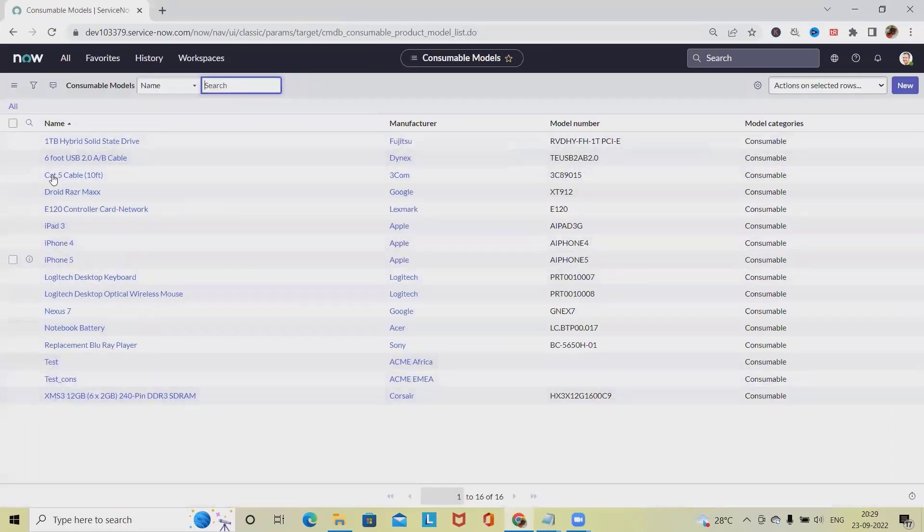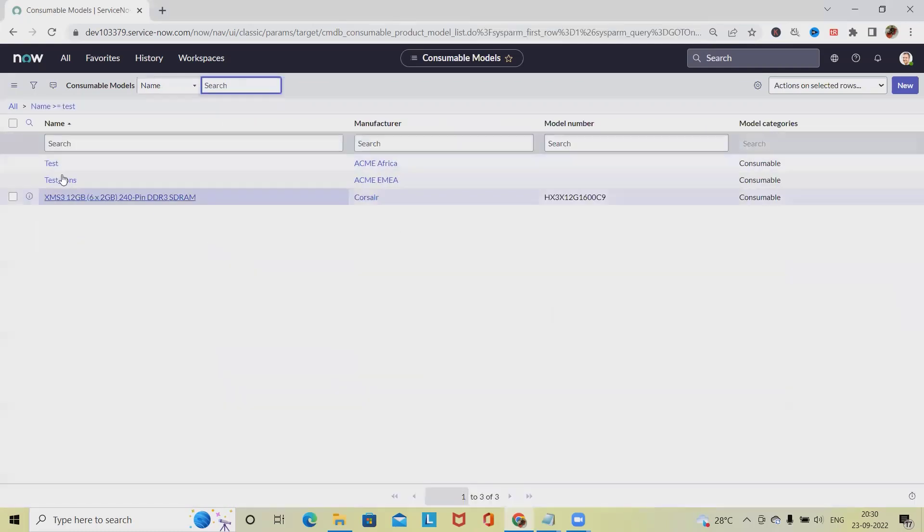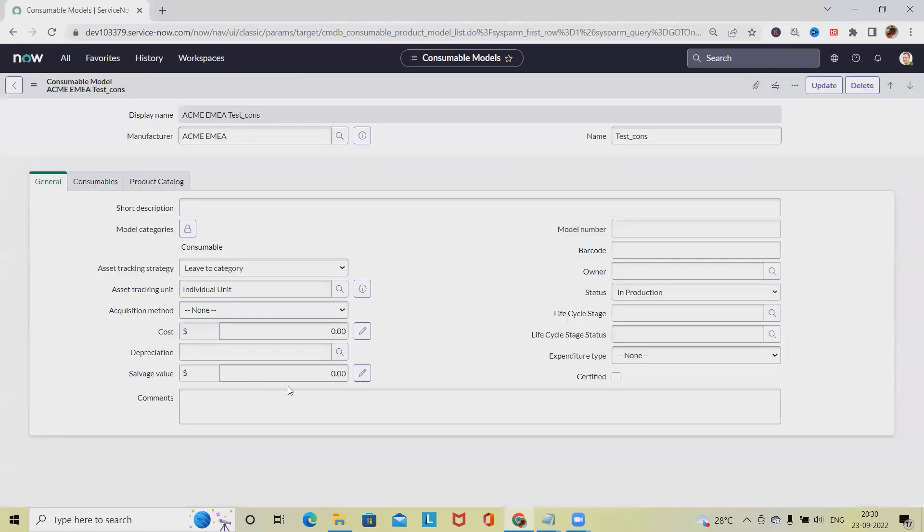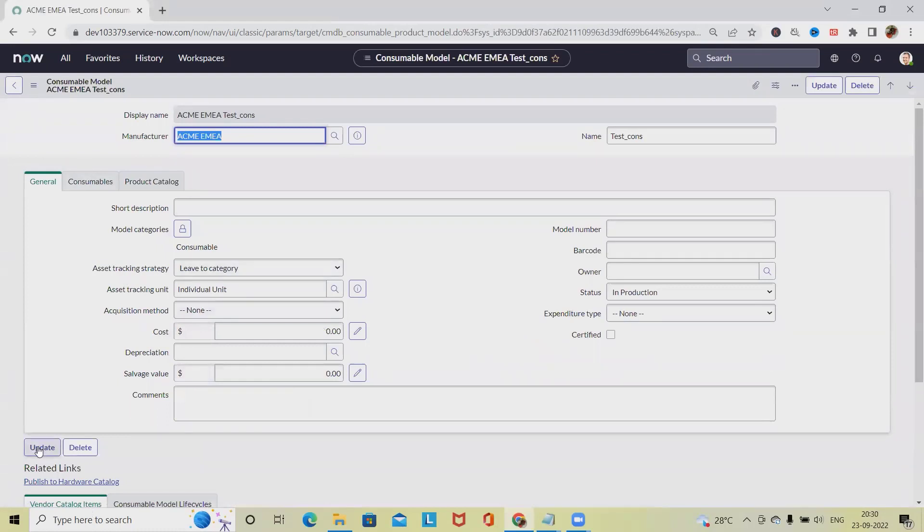If we are searching for Test Consumable model, just write it down and hit Enter. We will see this is the model which we have just created. At any point of time we want to update its details...